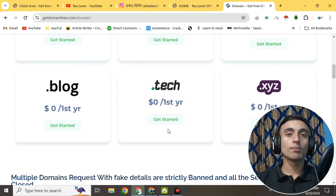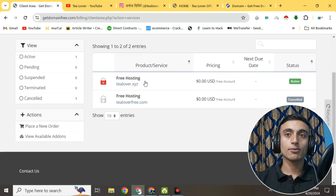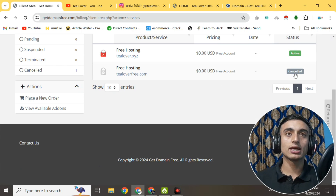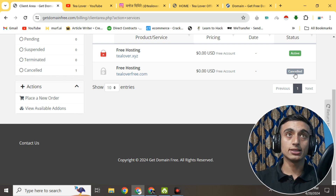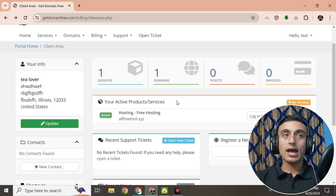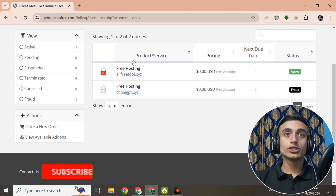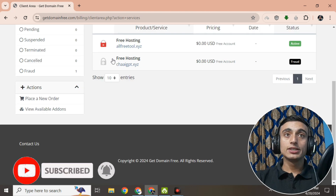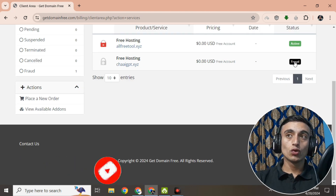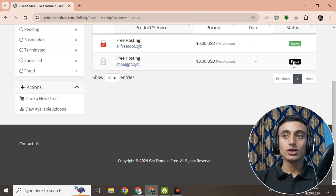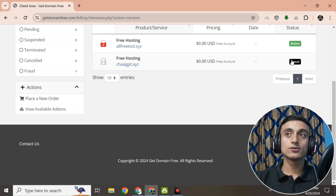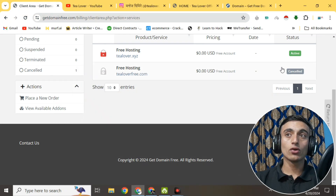Many people applying are facing two problems. One problem is that the order gets marked as 'cancelled' — many persons are getting this. I have also got the cancelled status myself. The second problem is getting marked as 'fraud.' In this video I'll discuss how you can solve both the fraud error and the cancel error from this website.